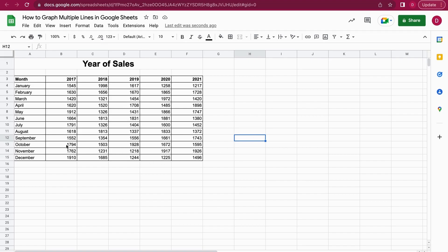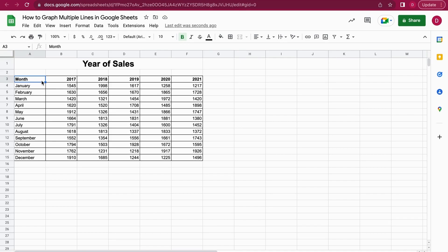It's actually quite simple. So the first thing I'm doing is I click on one cell that is within the data set. So it needs to be in the neighborhood of the data set, so Google Sheets will create a line chart automatically.